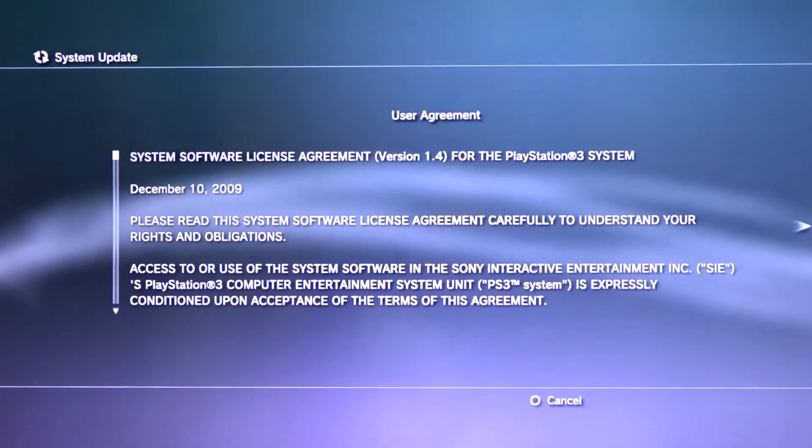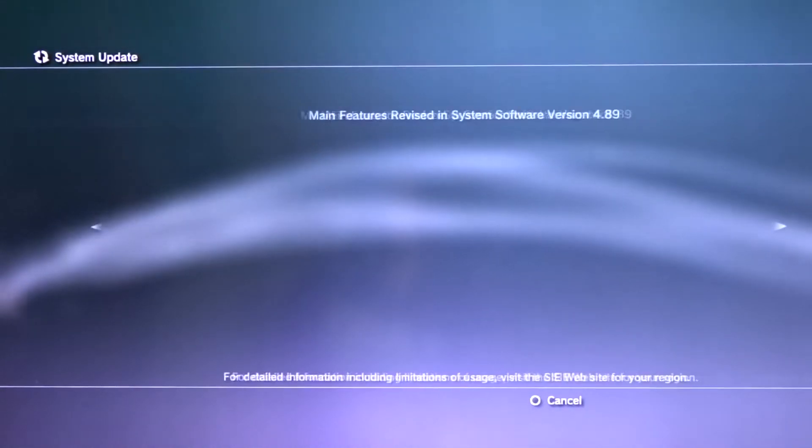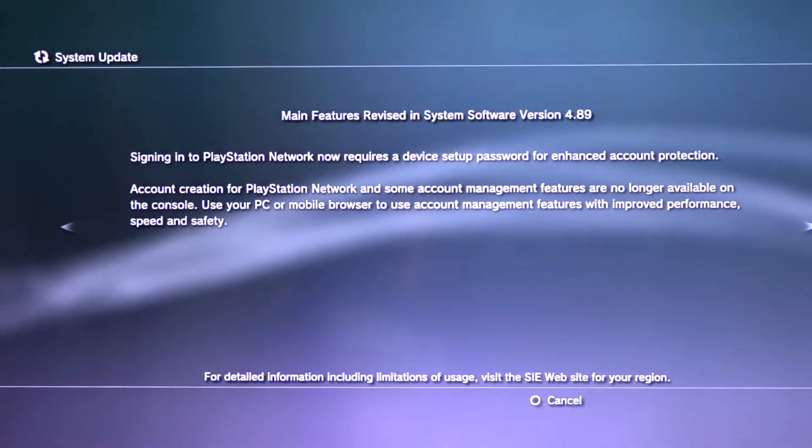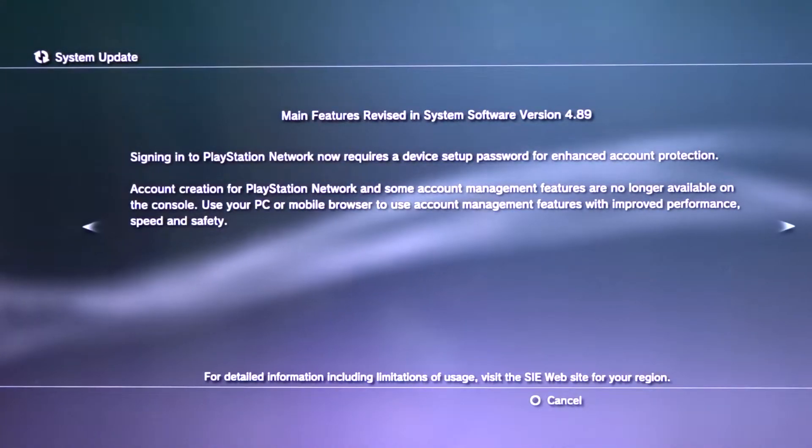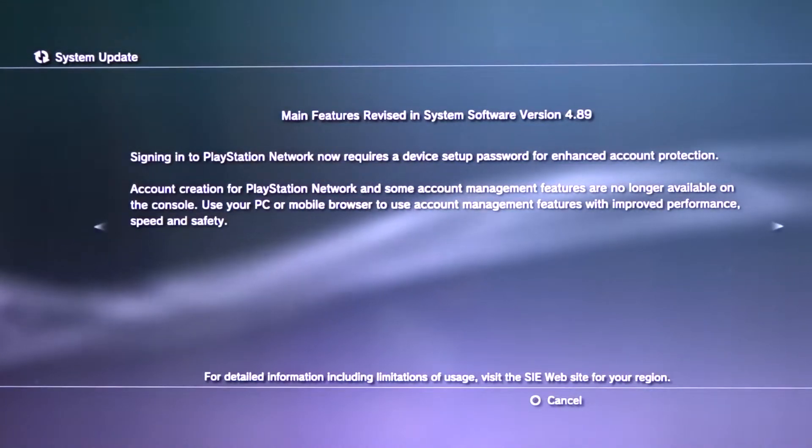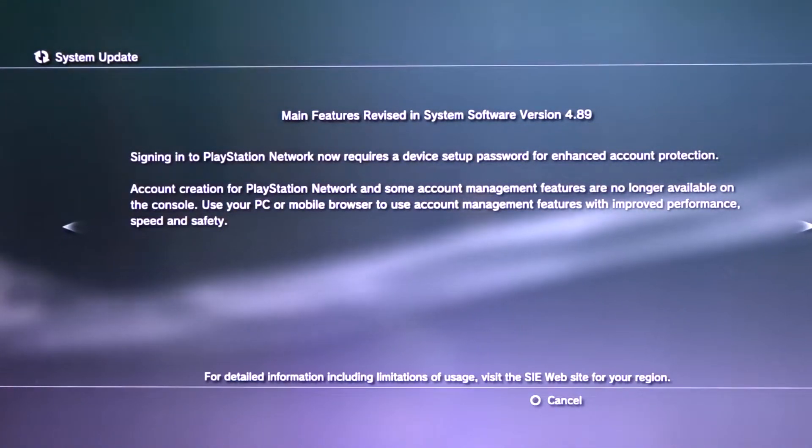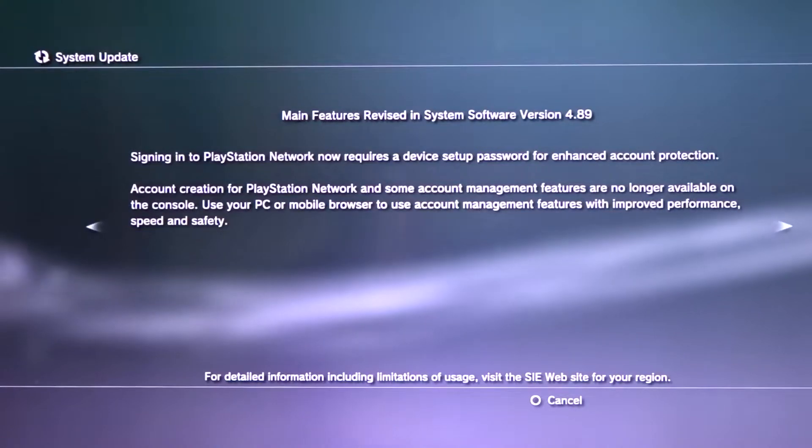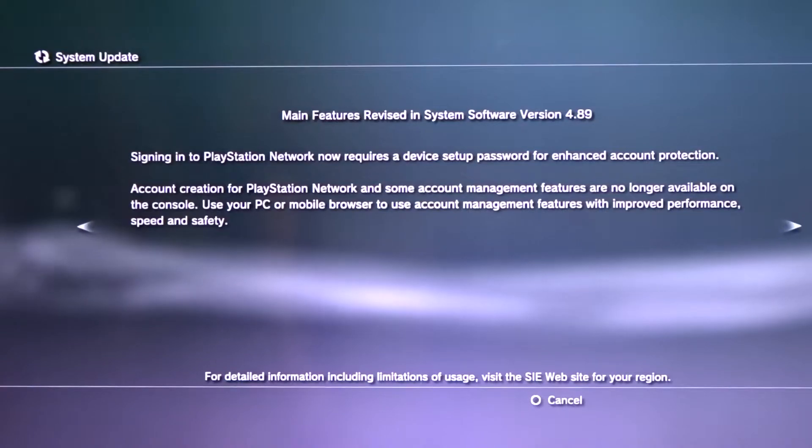The latest updates to the PS3 and PS Vita consoles change the way that you log in to PlayStation Network. As you can see from the patch notes, signing in now requires a device setup password. I'm going to get this update installed and then I'll show you how you can sign in once you've updated.